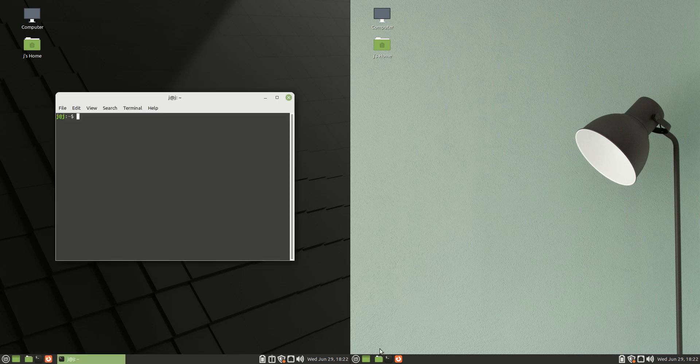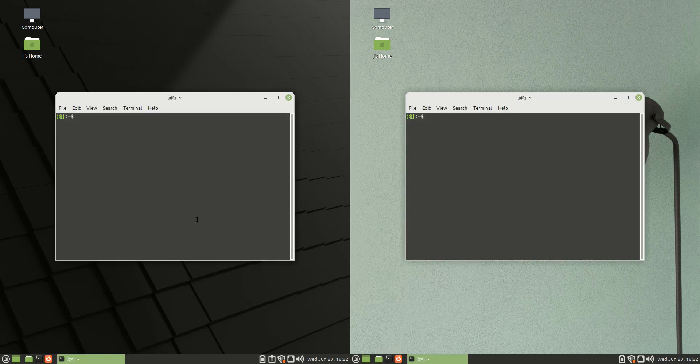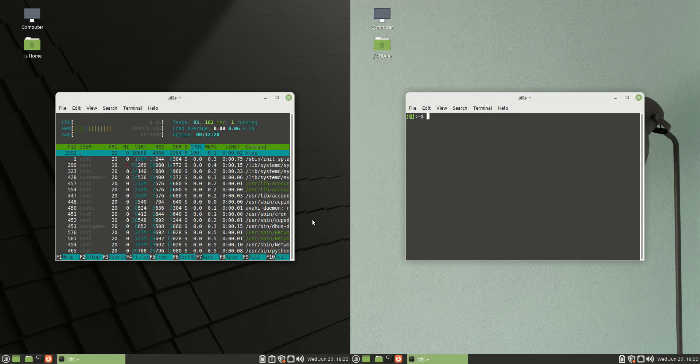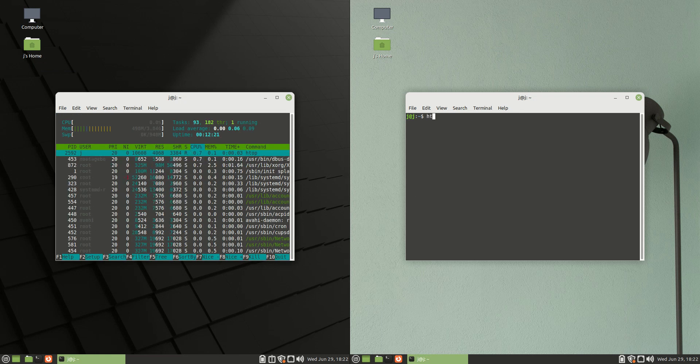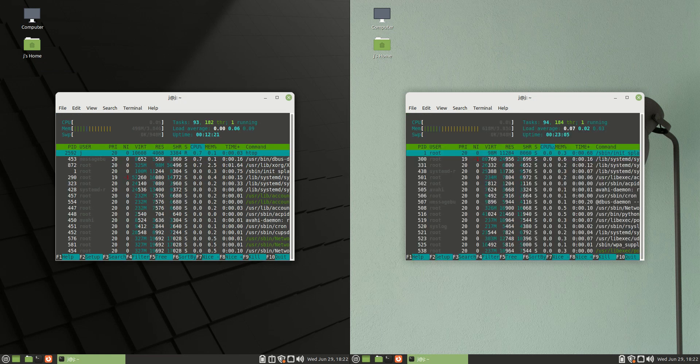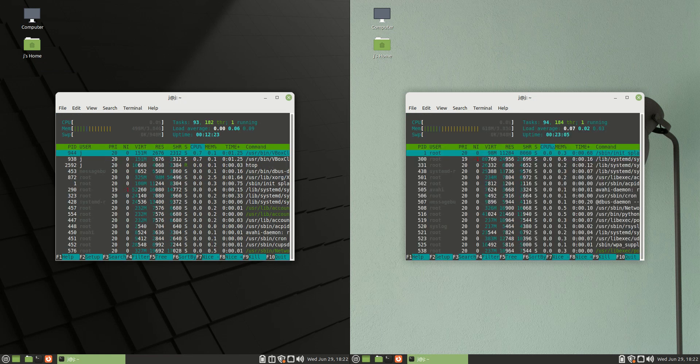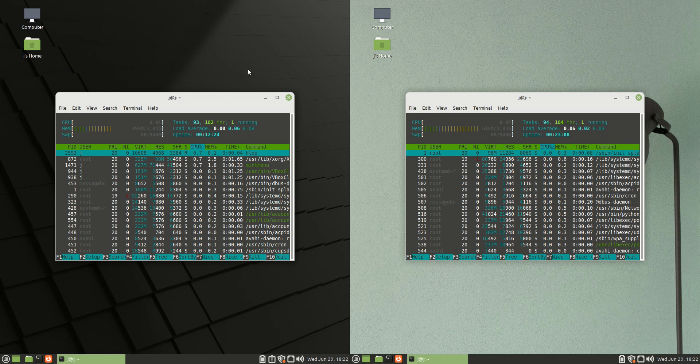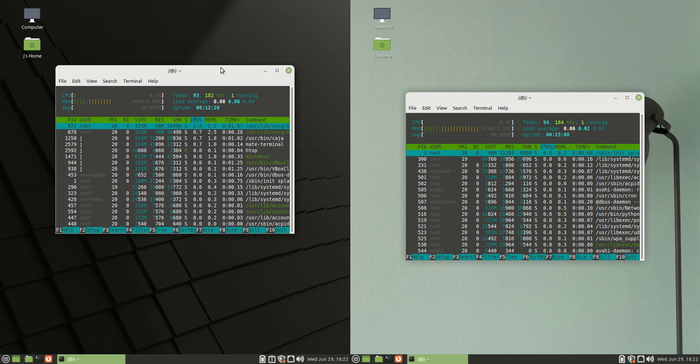But without further ado, I'm going to load up a terminal there and type in the htop command. We'll take a quick sneak peek at the amount of RAM on boot up.